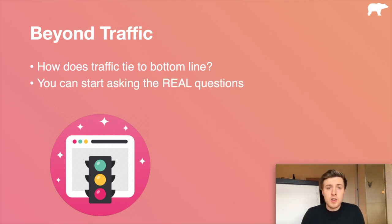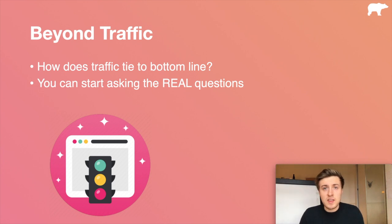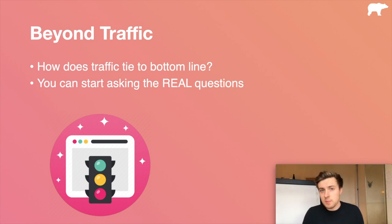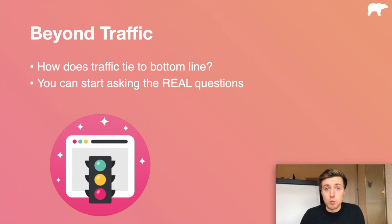By doing this, you can start asking yourself the real questions. Instead of saying, how can I get the most traffic? You can say, is this traffic source really delivering me the results that I want? Should I really be on Facebook? Should I be doing this method instead of that method? And you can start A/B testing — testing one thing against another to see what actually works and whether or not your analytics and your data is driving the results that you really want as a business.